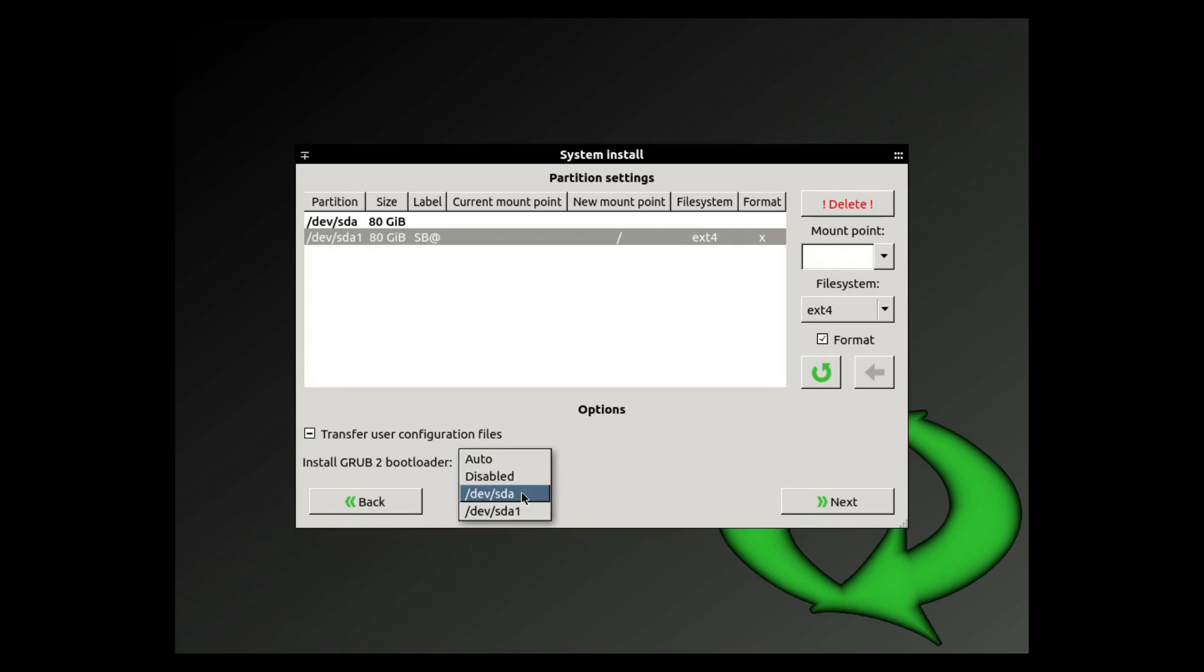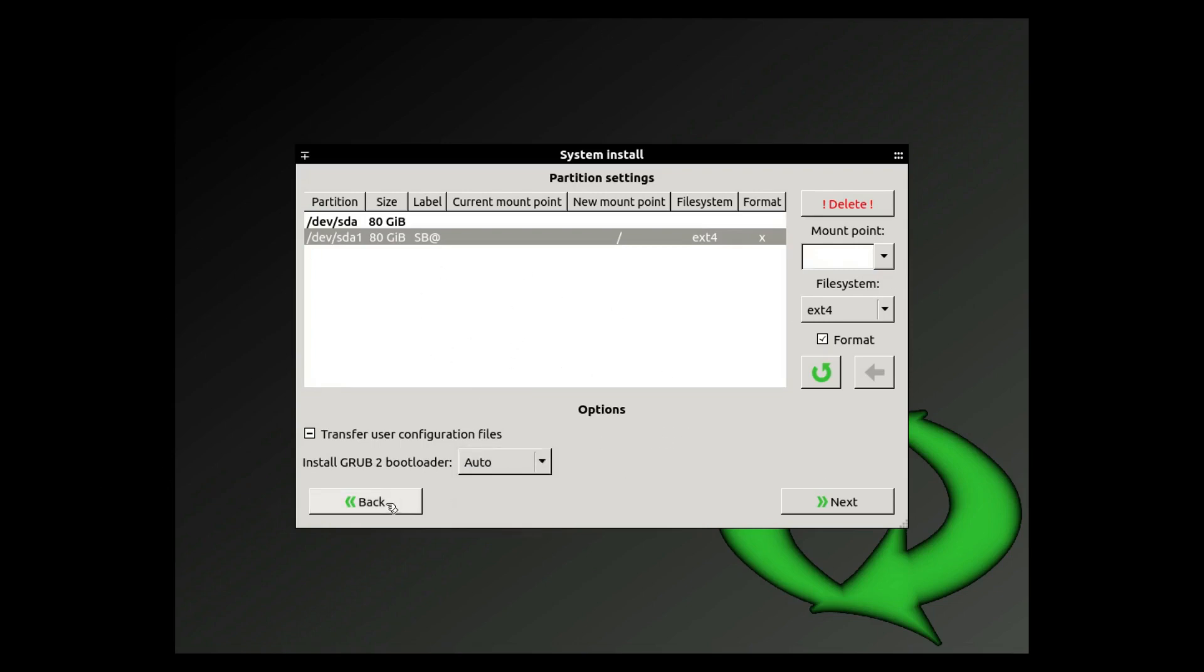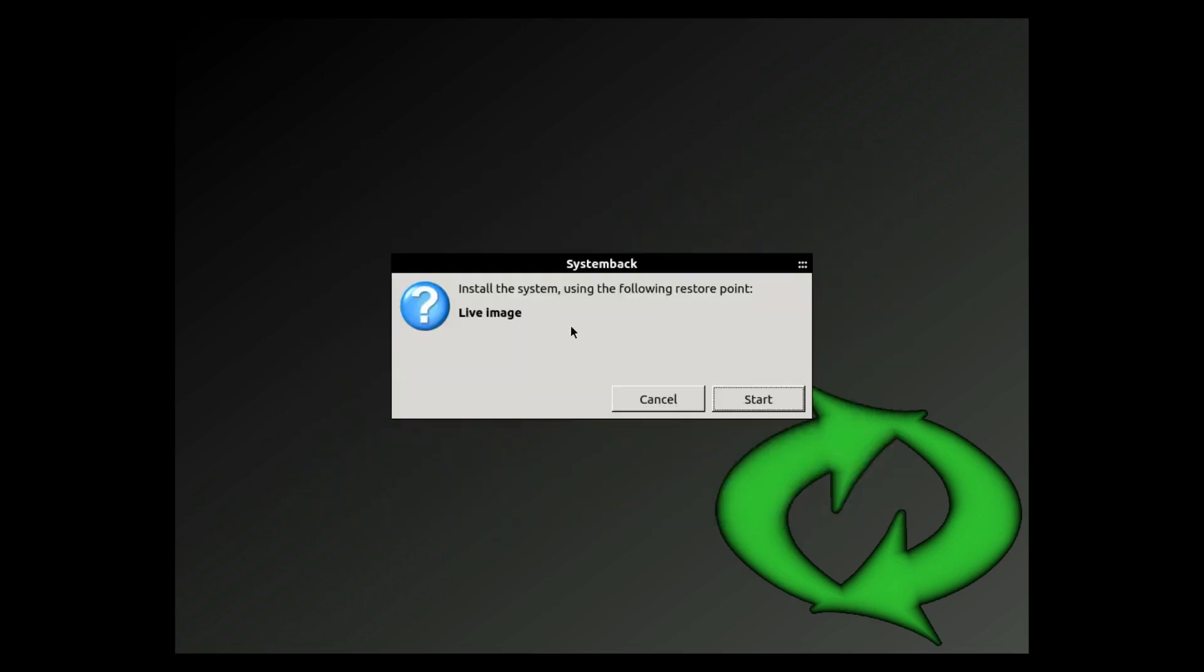If you already have a Linux OS on it with Grub you can leave it disabled, but what you're going to do is you're going to boot into your other Linux system and you're going to update Grub so that it detects Scion and it puts it in the Grub list. For now I'll leave it on auto. Install using the following restore point live image and start.